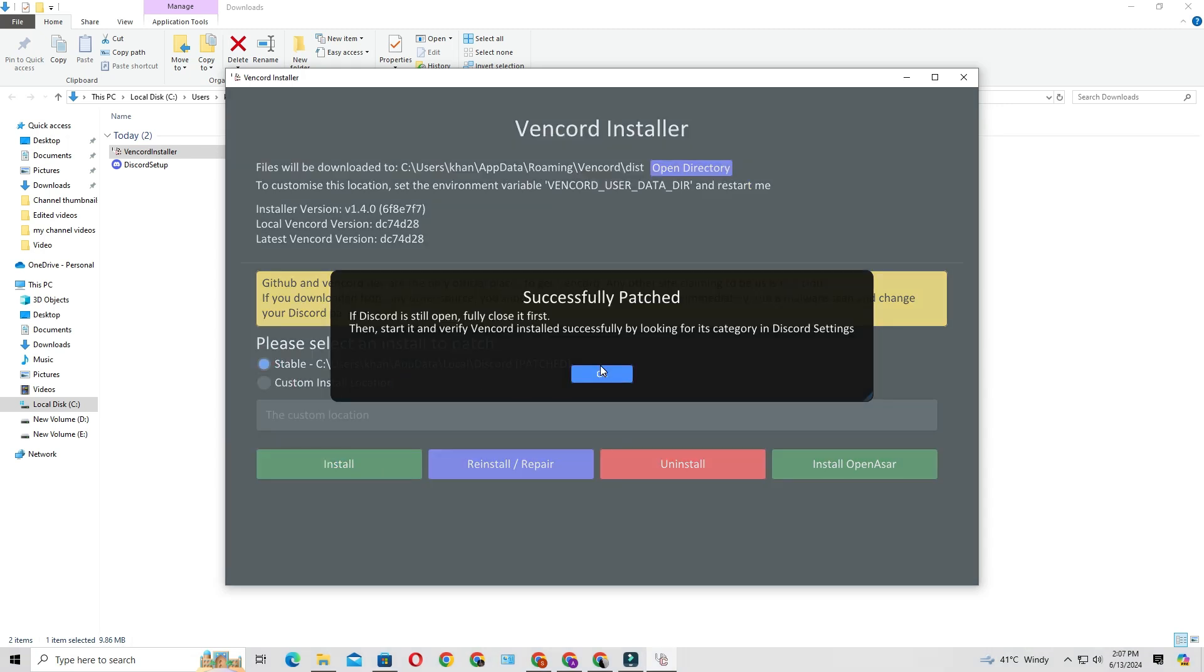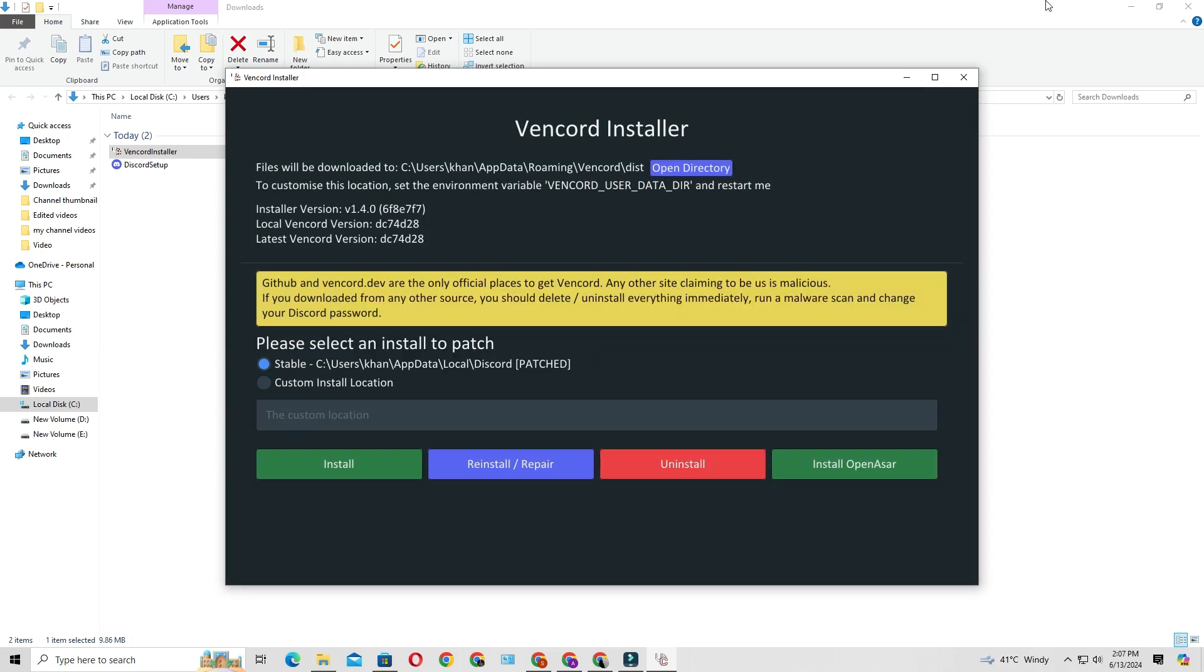After this, it will start installing. Wait a moment until it's installed.